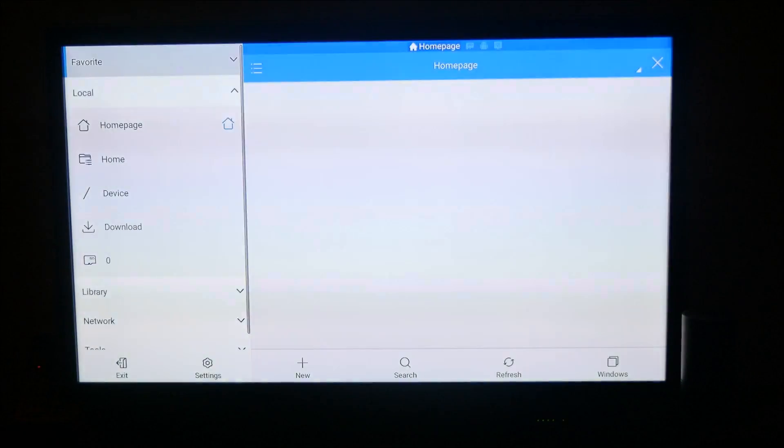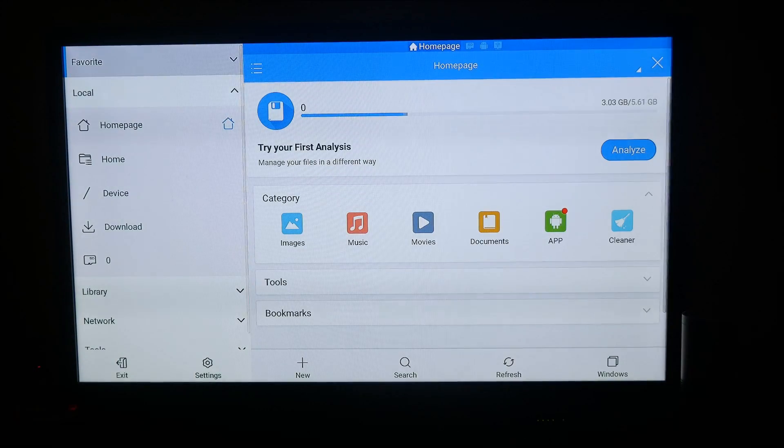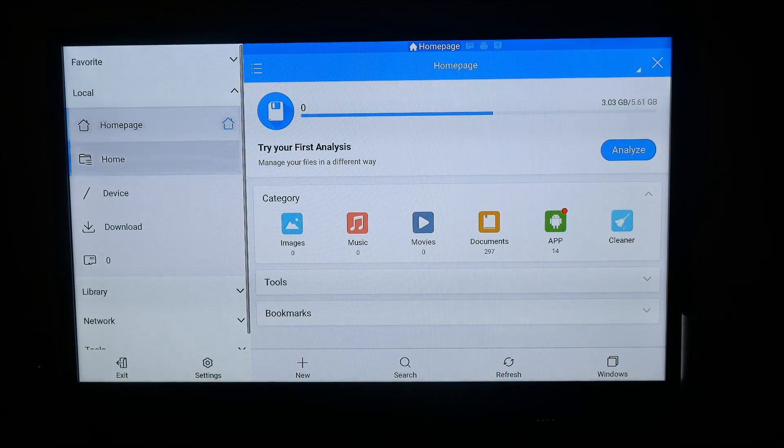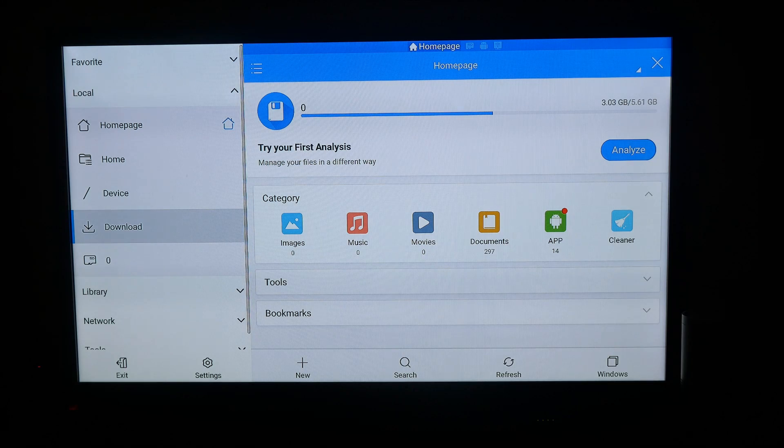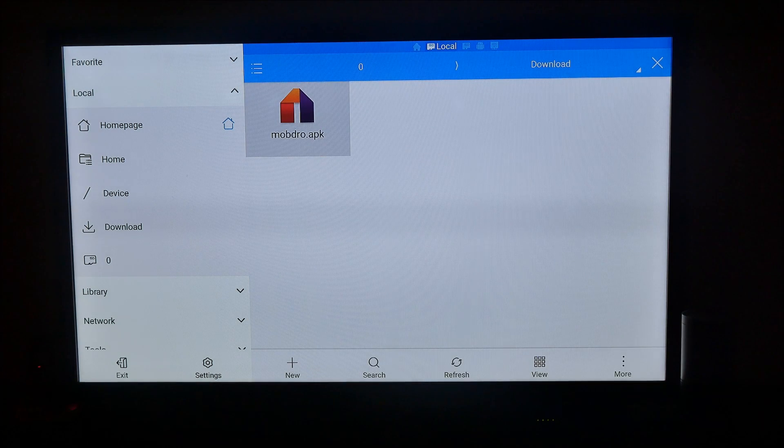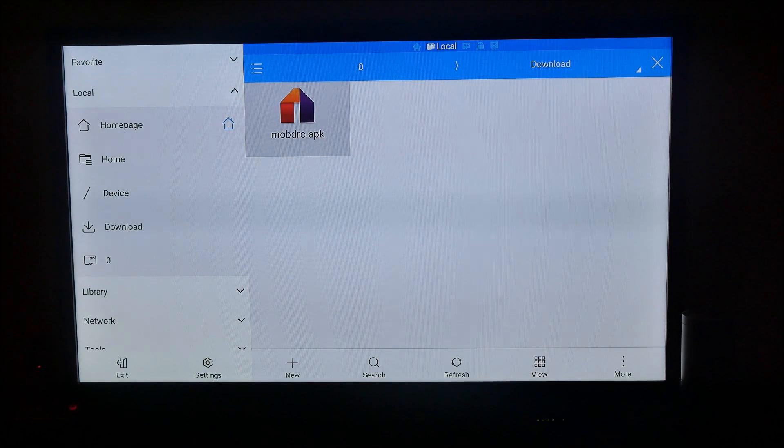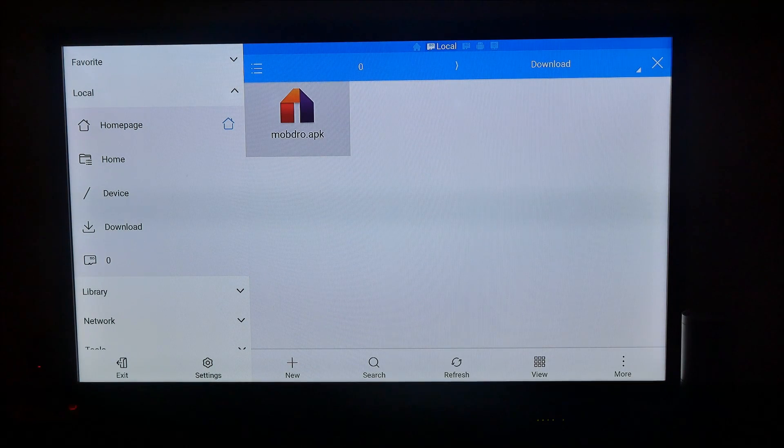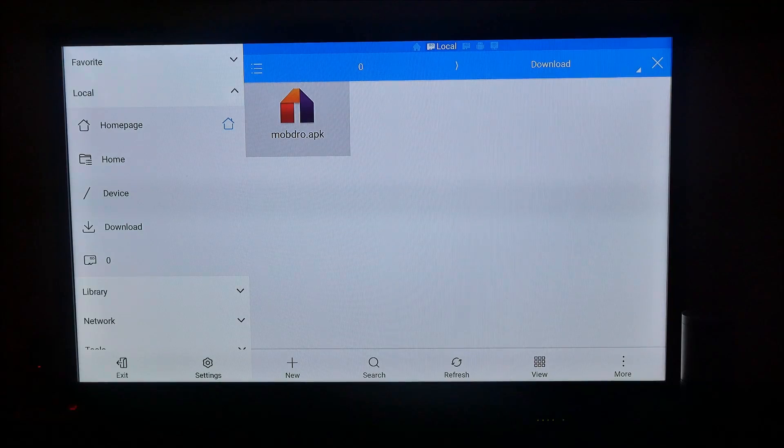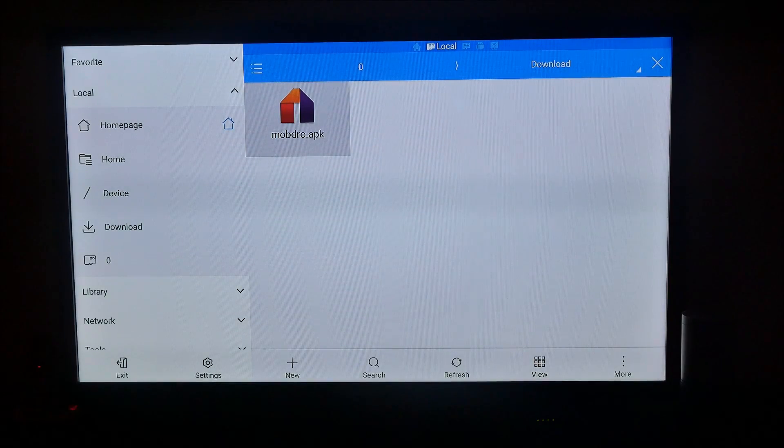Once you have it downloaded, open it up and it's going to bring you here. What you want to do is go down to your Download folder on the left-hand side. Once you get into the Download folder, you'll see on the right-hand side the APK or whatever file you sent over to install on your Fire TV.